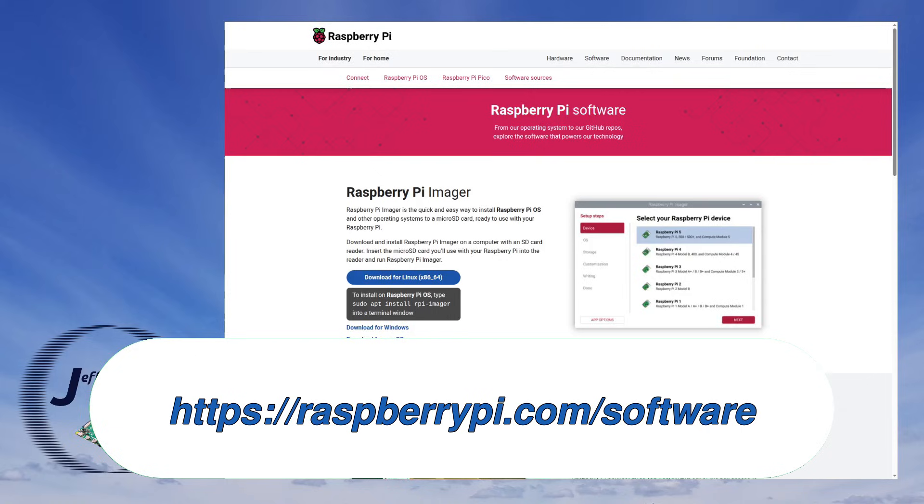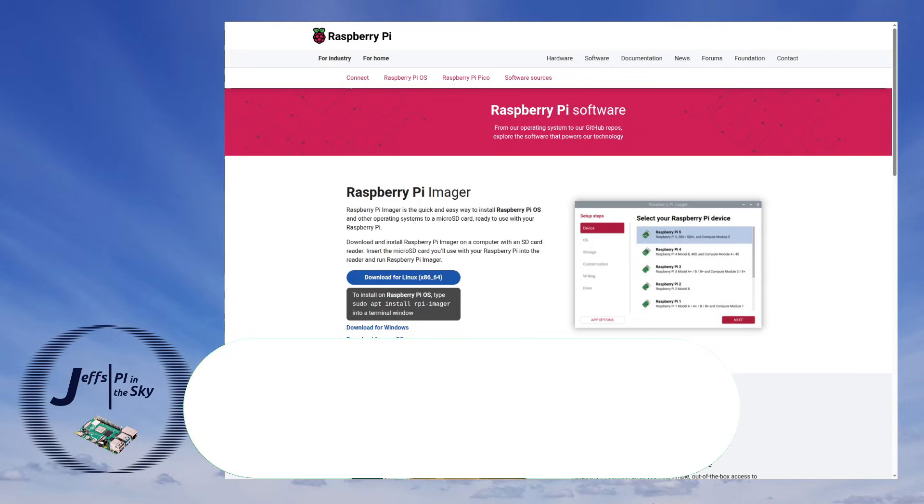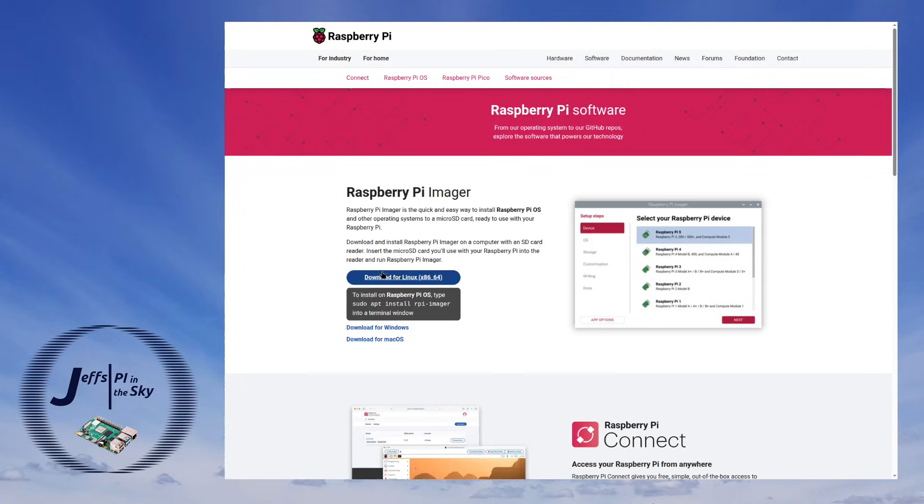raspberrypi.com/software and it will take you to this page here where you can then just hit the link for downloading it.